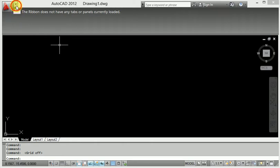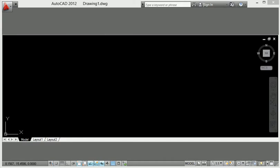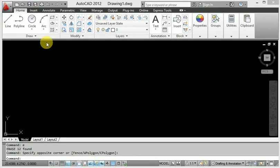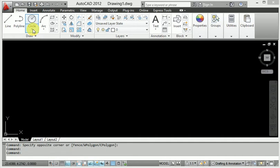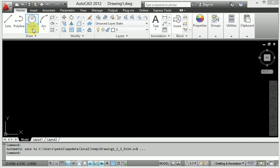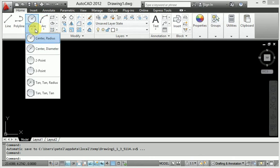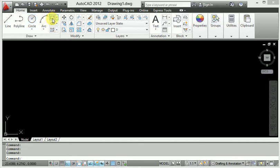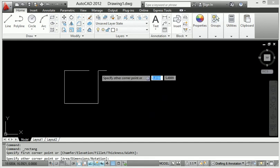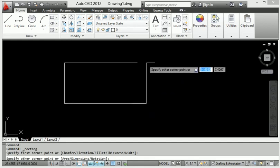This is a 2D drafting work. Today I will discuss the rectangle command. Right here you can see different types of circles available, and here is the rectangle option. If you select the rectangle and click, it will ask for the first coordinate.